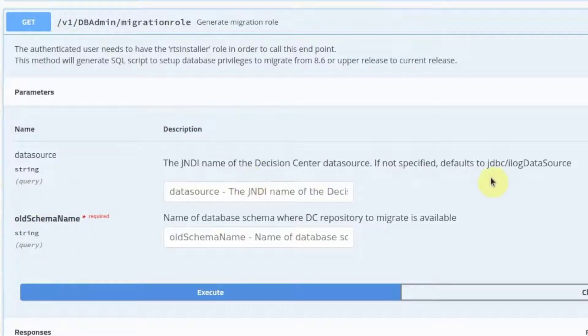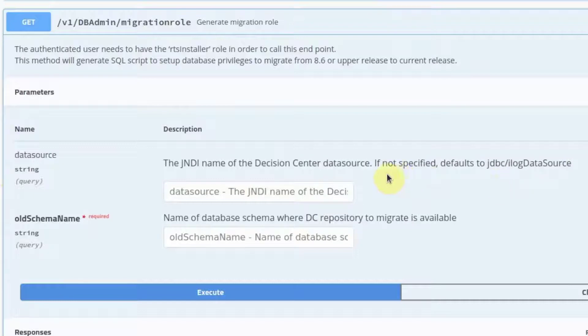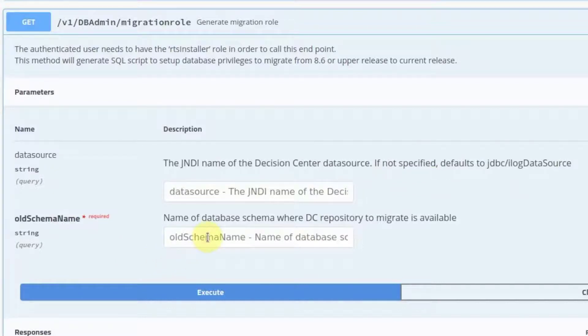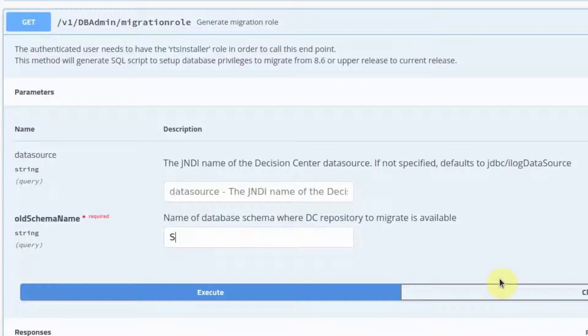The data source parameter is optional if we are using the default JNDI name of JDBC slash ilog data source. The old schema name is SA. I will enter it here. Click on Execute.